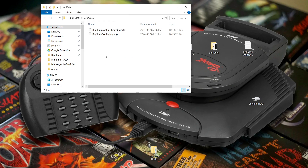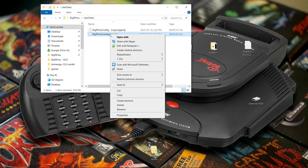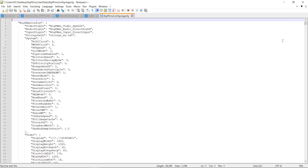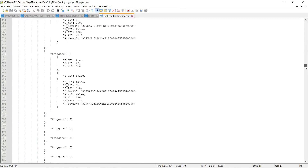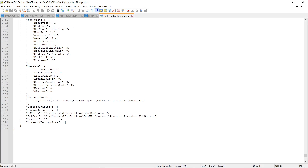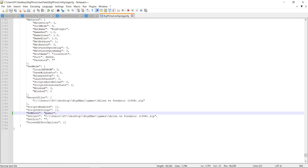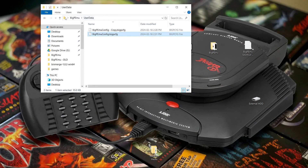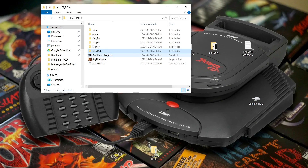Now go into your user data folder and open the BigPEmu config file — BigP.cfg — right-click and edit with Notepad++. I'll link that in the description if you don't have it installed. There's a lot in here, but this is not a full setup guide — just how to make it portable. Scroll all the way to the bottom. ROM path is what we're looking for — we just want it to say 'games'. Hit Save and close. The shortcut must be in the same folder as the program for it to be portable — you can move the whole folder anywhere you want.